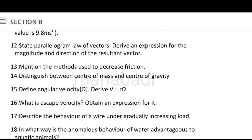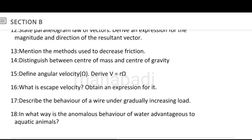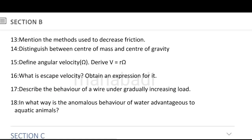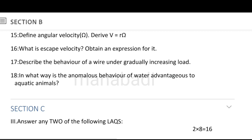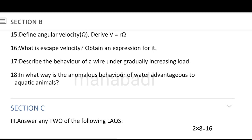Mention the methods used to decrease friction. Distinguish between center of mass and center of gravity — a very simple answer. Define angular velocity and derive V equals R omega. What is escape velocity? Obtain an expression for it — escape velocity and orbital velocity are important. Describe the behavior of a wire under a gradually increasing load, including the elastic limit, with the help of a graph diagram.